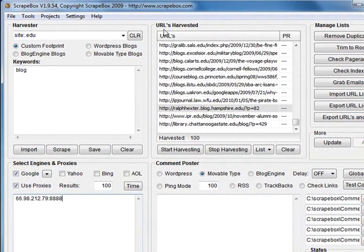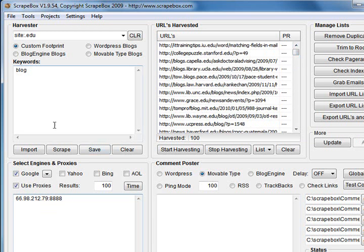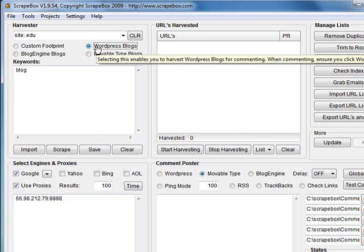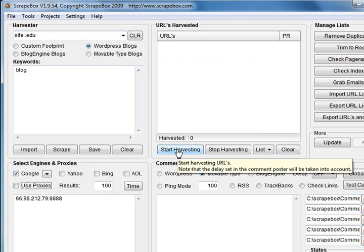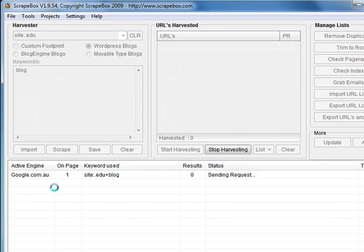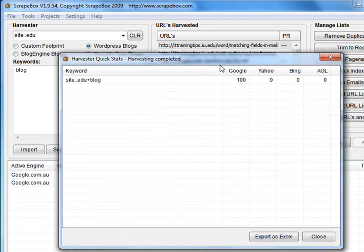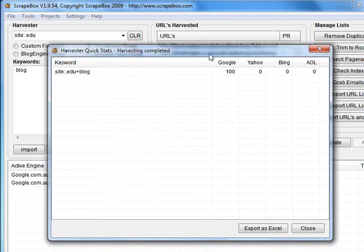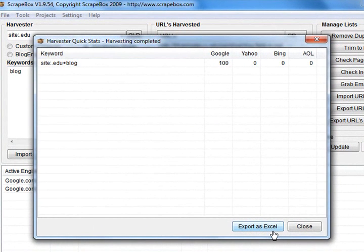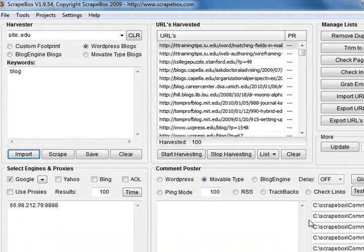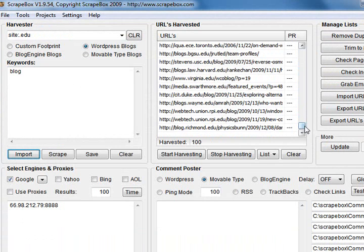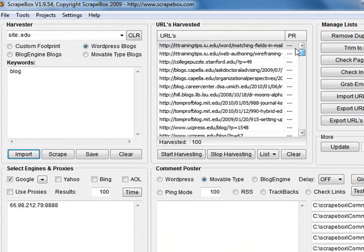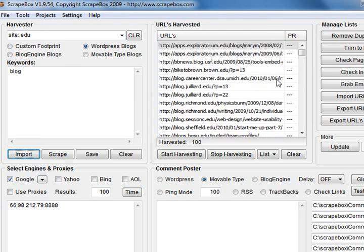Over here is the harvested URLs box. When you harvest, actually I'll just clear that. I'll tick WordPress blogs on edu domains with the keyword blog. I won't use proxy, so I'll just click the button. As you can see here, I'm searching google.com.au. It tells me completed. It pops up a box telling me what engines, how many keywords I got. You can export that data as an Excel file. And over here, this is what I've just harvested, edu domains. You can sort them alphabetical.